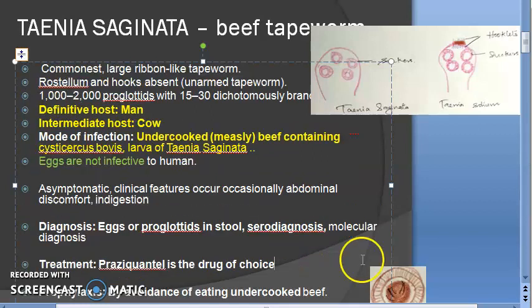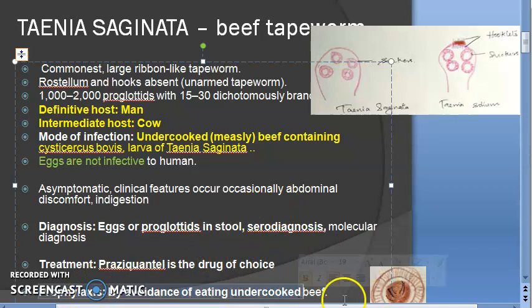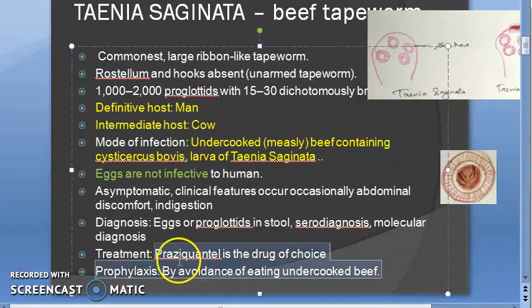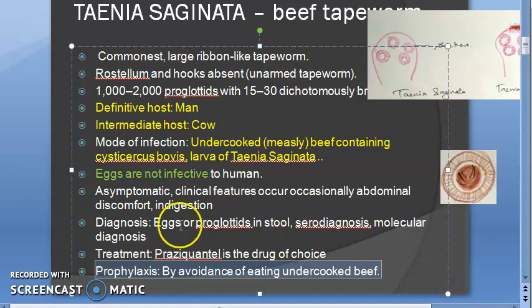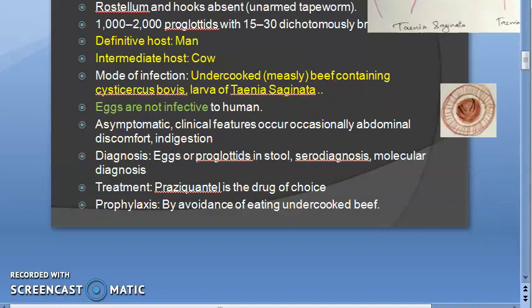Treatment: Praziquantel is the drug of choice. For cysticercosis, excision is the choice, but cysticercosis is not caused by Taenia saginata. Praziquantel is the drug of choice. For prophylaxis: don't eat undercooked beef. Eat clean and fresh food.